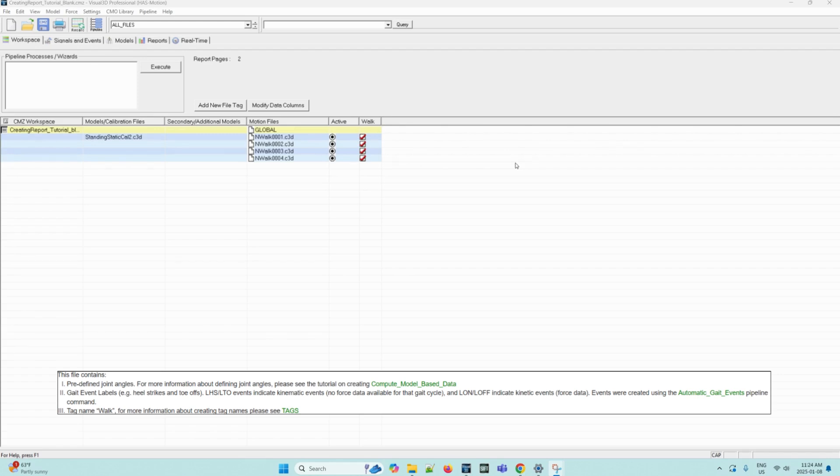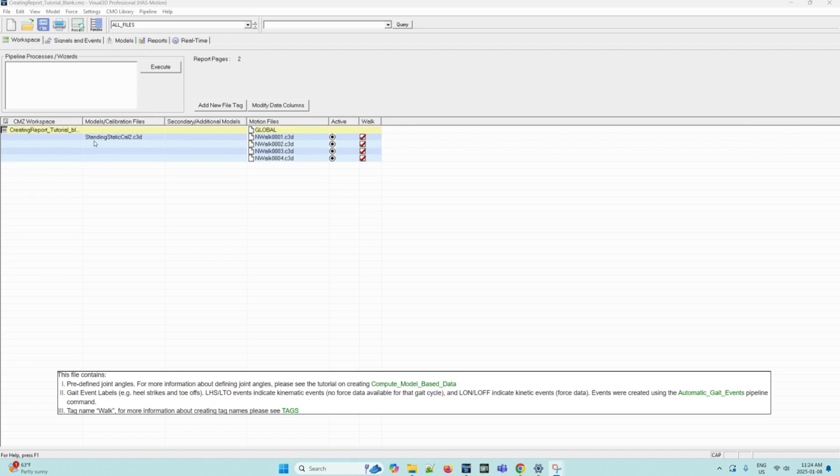The third is the tag name walk. As you can see, this has been applied to all of the motion files here, and our calibration file is here stating standing static cal2.c3d.